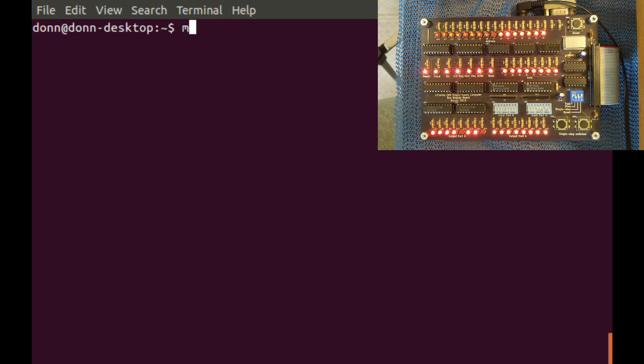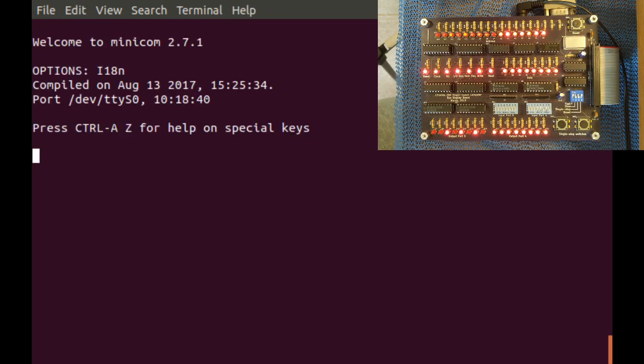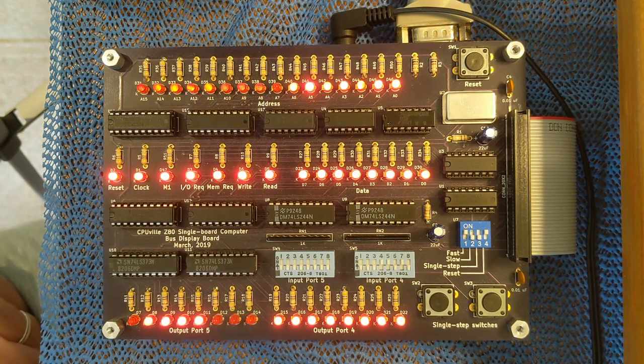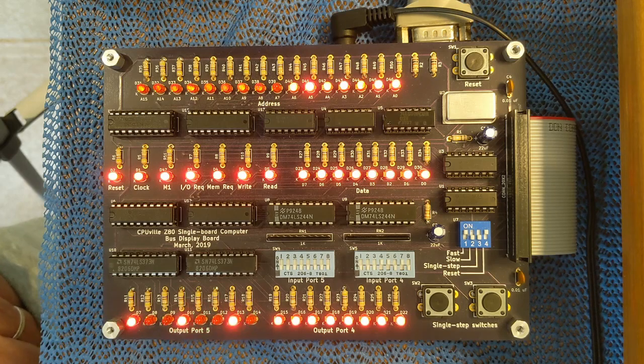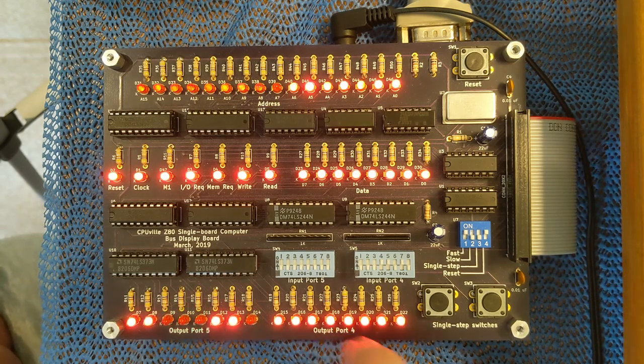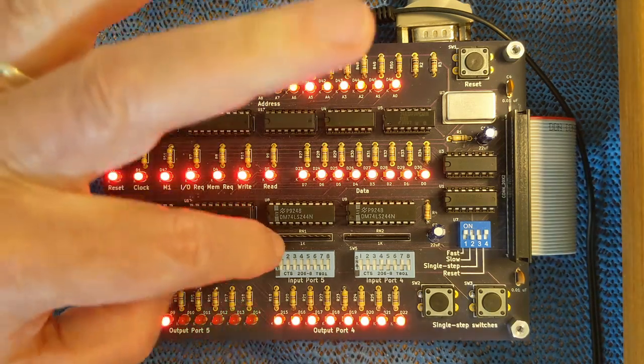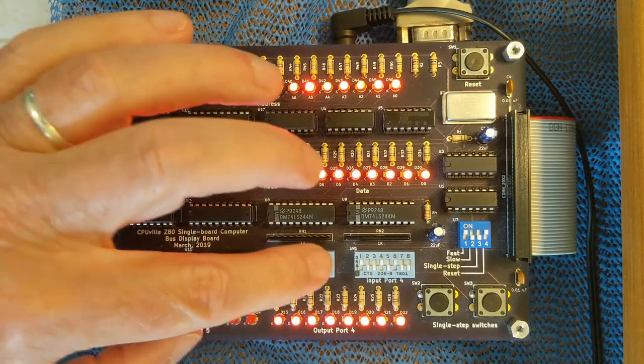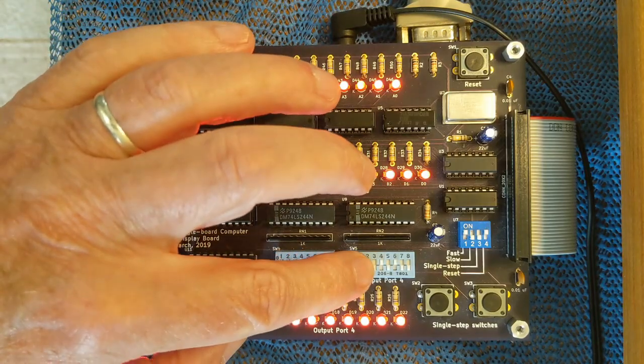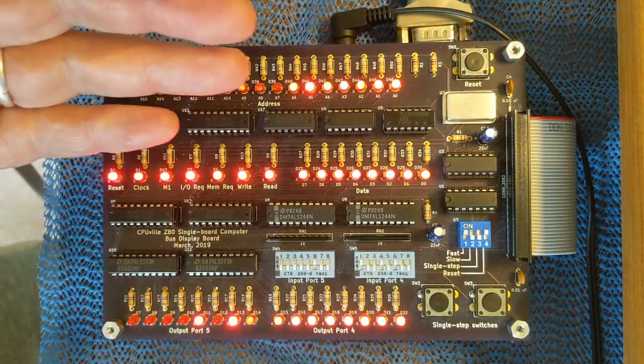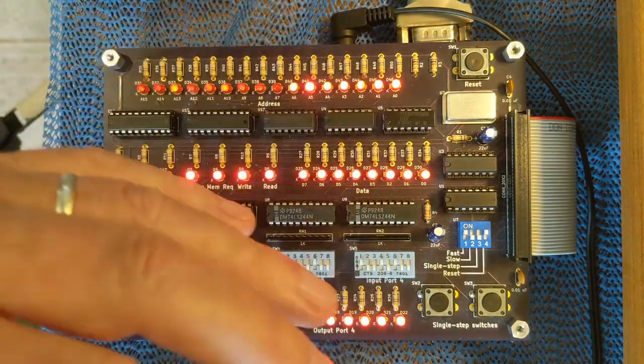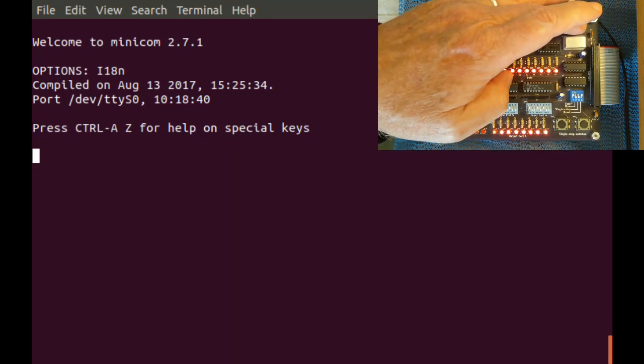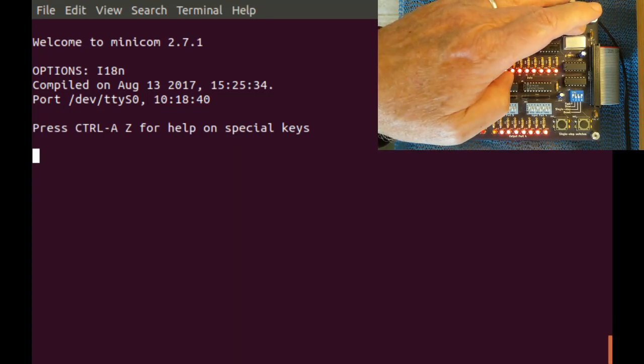The address of the monitor cold start is 0494. So I'll put that on the switches. 0494. Now when I reset the computer, it will jump to the system monitor.